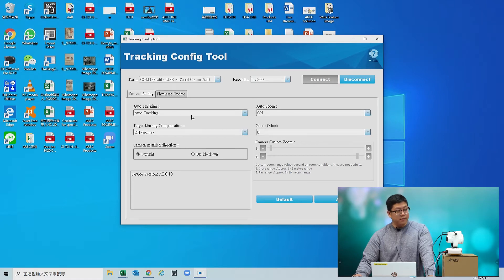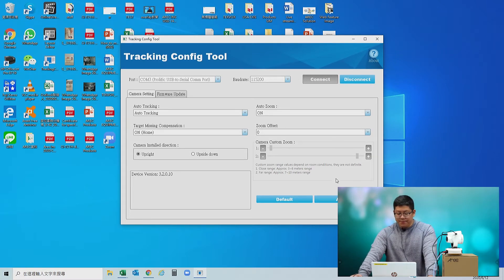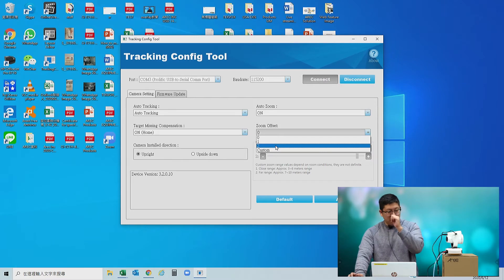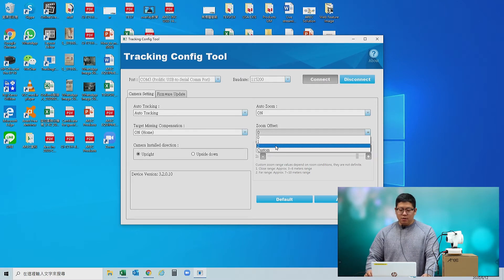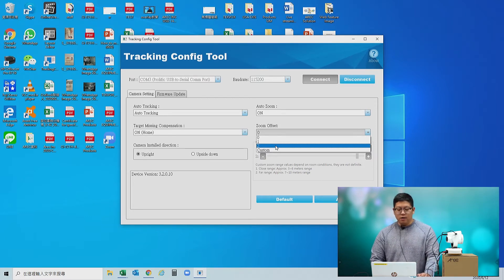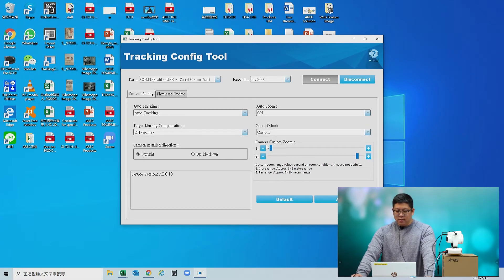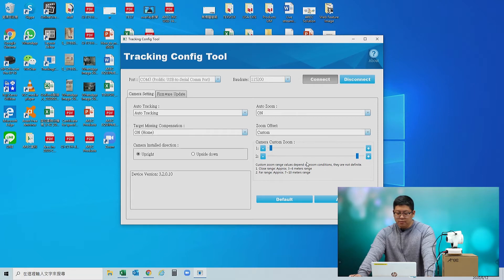There are a lot of settings available, but today we are focusing on Zoom Offset. It currently shows 0, and clicking it will show options: 0, 1, 2, and Custom. Options 0, 1, and 2 are the factory default zoom settings provided with the camera. Today we are going to customize one, so click Custom. When you click Custom, the bar below will turn blue and become adjustable.